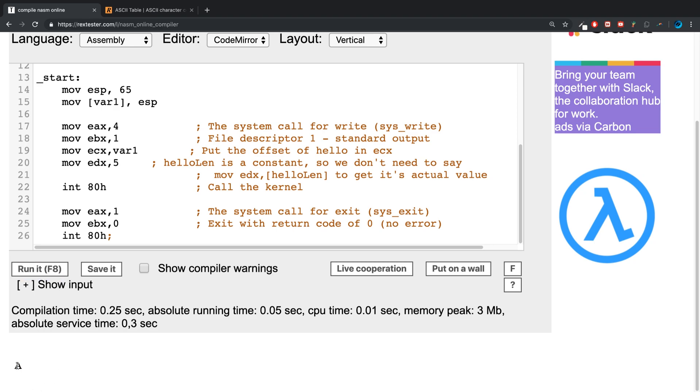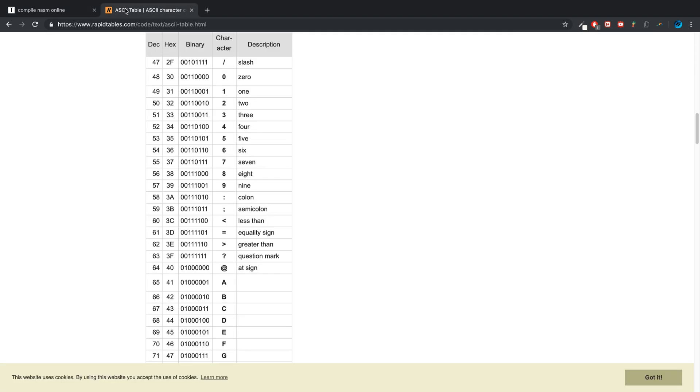You might be thinking why it printed out 'A' instead of 65. That's because when you try to print something out, you print it out essentially as a string, and 65 in the ASCII table refers to uppercase A.